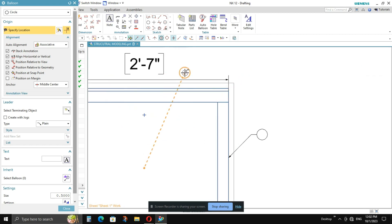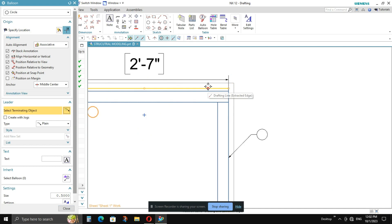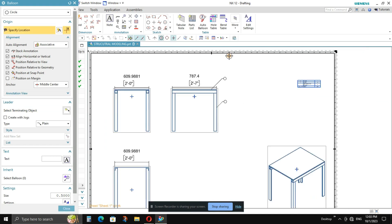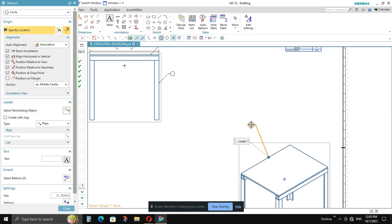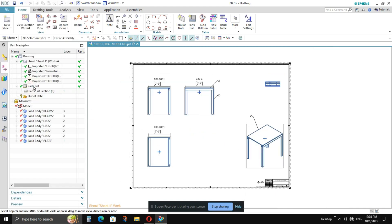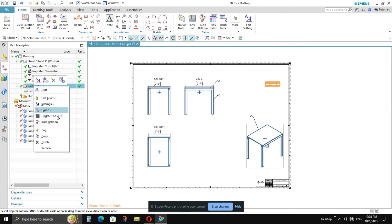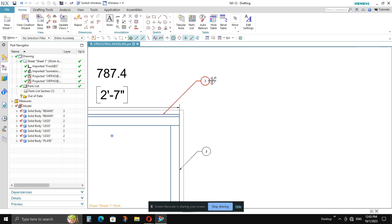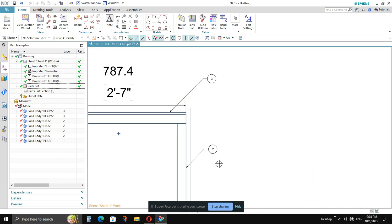To add more balloons, go back to the arrow, select it, go to your view, click on any component, and left-click on the screen. You can attach balloons to all parts this way. Once all balloons are placed, go to the part list, right-click, and press Update Part List — all the balloons will display the correct part numbers.